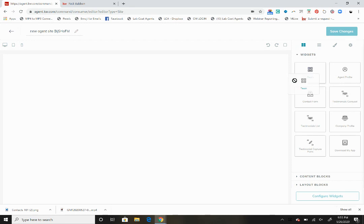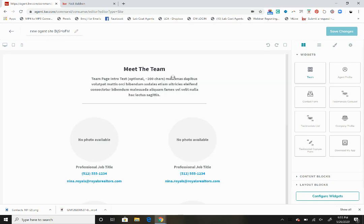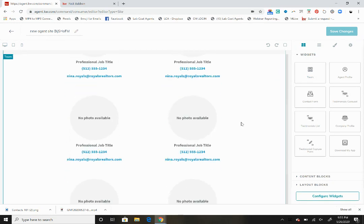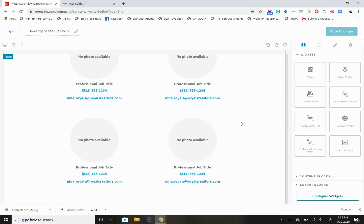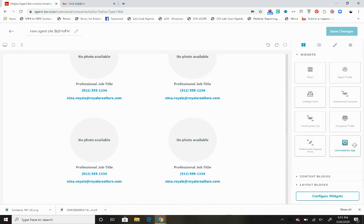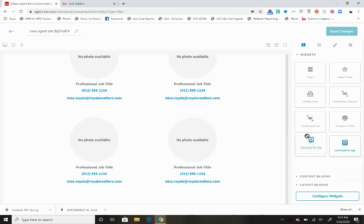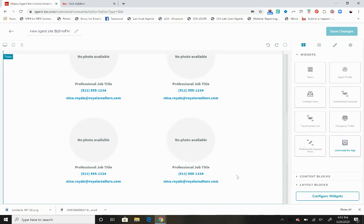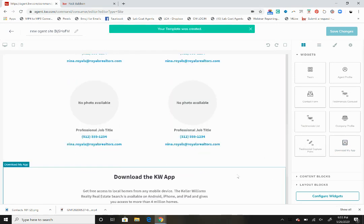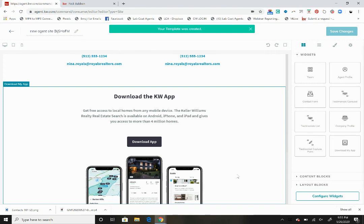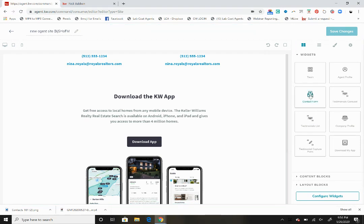I'm going to bring this widget and drop it right here. Maybe under that I'm going to want to put a download my app widget, so let's bring that down here and let go. You'll see a call to action to download the app. Maybe we want to have a contact form there as well.